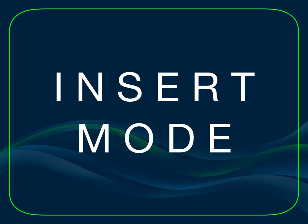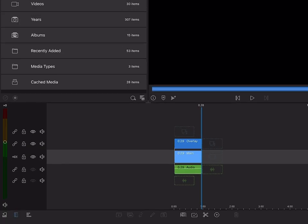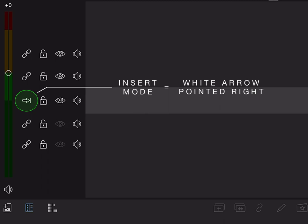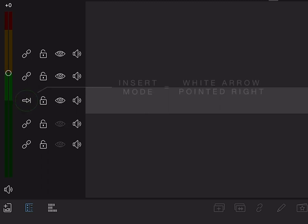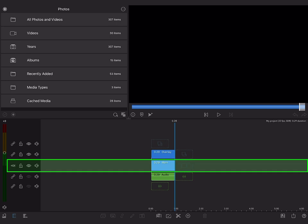Insert mode is the default mode of a new project. You'll know you're in insert mode when the arrow button on the main track is white and pointing to the right. You'll also see the main track of the timeline will be highlighted in grey.